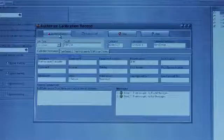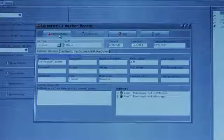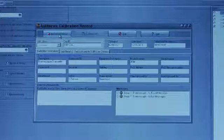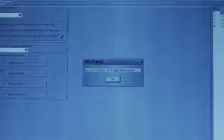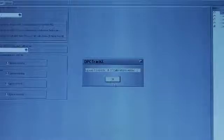Once the results have been uploaded, you can review each record and authorize the record and record it into the database. Select authorize, upload complete.